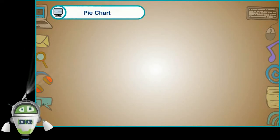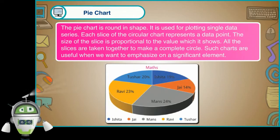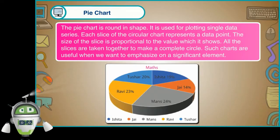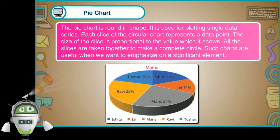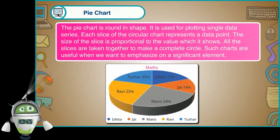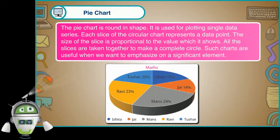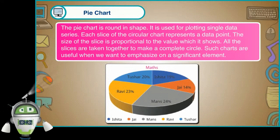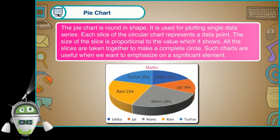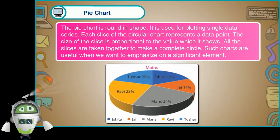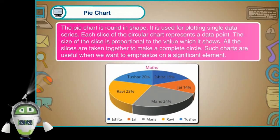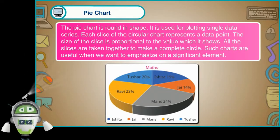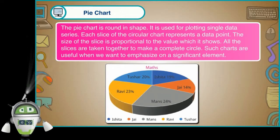Pie chart. The pie chart is round in shape. It is used for plotting single data series. Each slice of the circular chart represents a data point. The size of the slice is proportional to the value which it shows. All the slices are taken together to make a complete circle. Such charts are useful when we want to emphasize on a significant element.